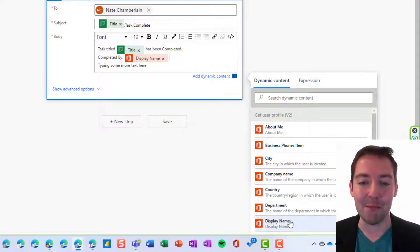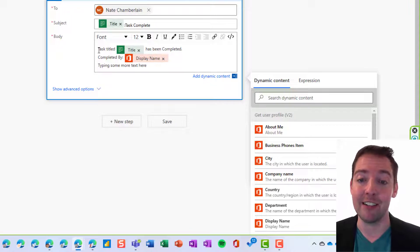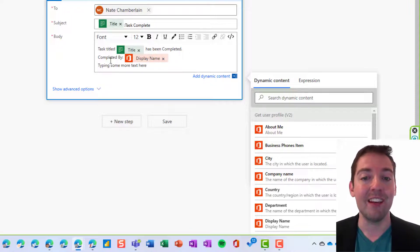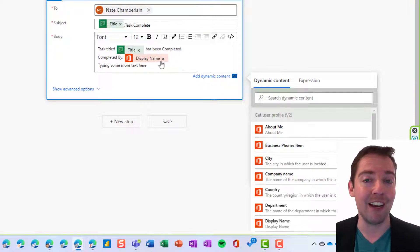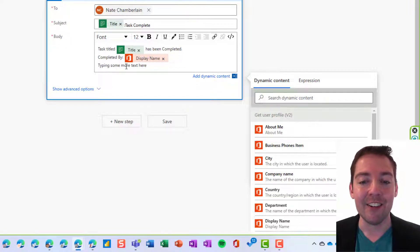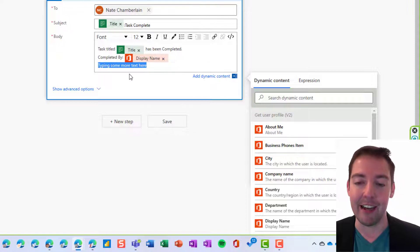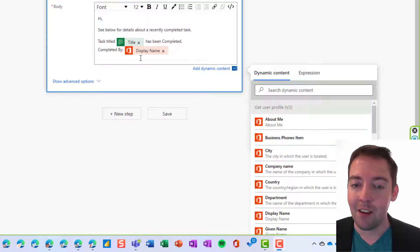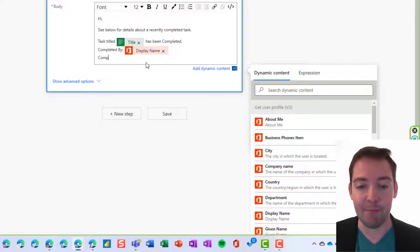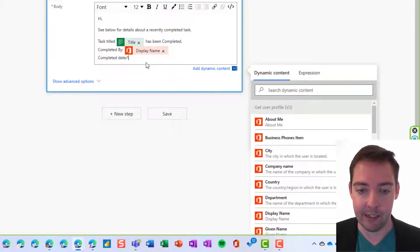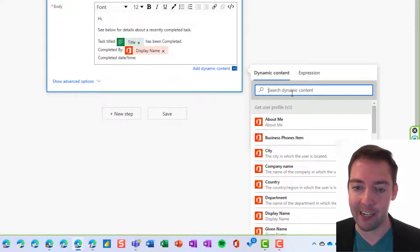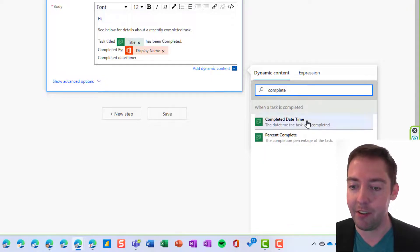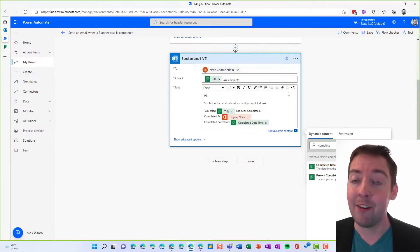For me, it's right after completed by. Then we can use the dynamic content from our new get user profile step — choose display name. Now the email should show the task title has been completed and completed by display name on two separate lines. We can also add the completed date time — search the dynamic content for completed, throw that in there — and then let's call that good for now and click save.